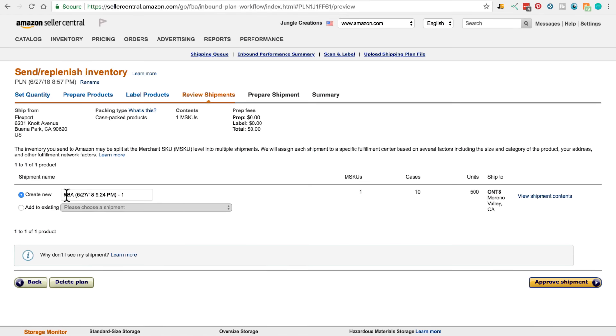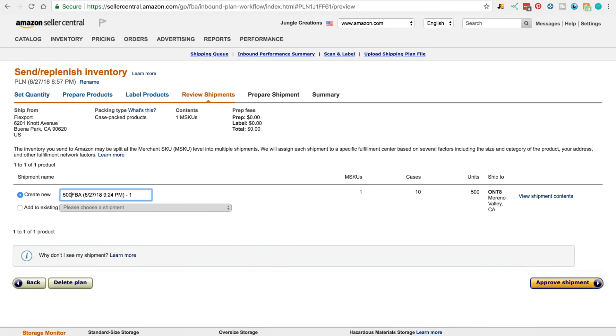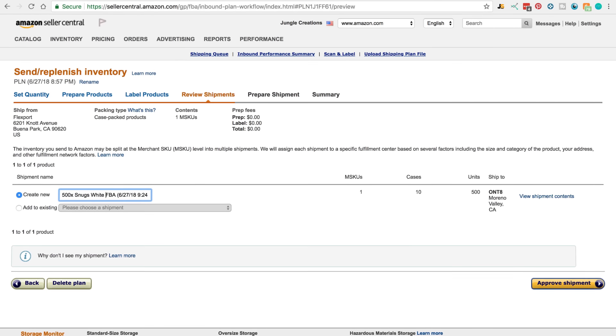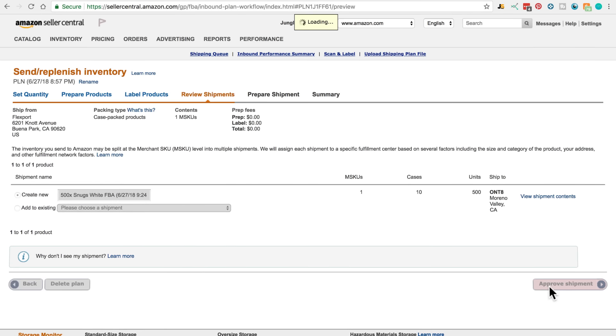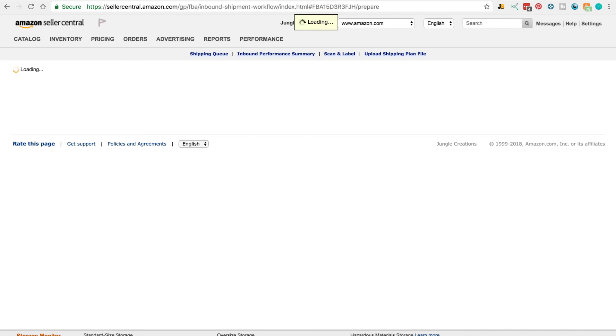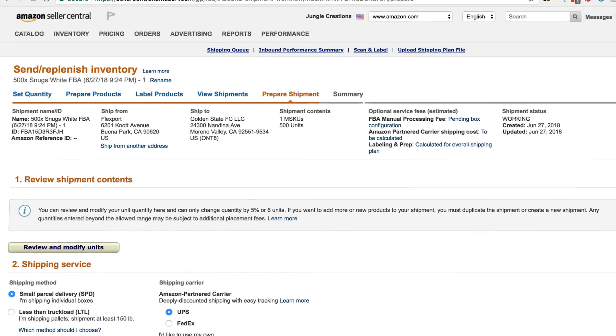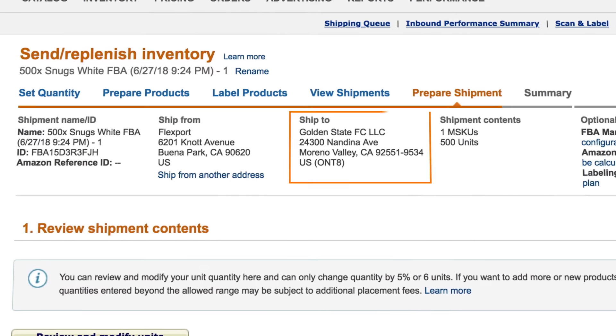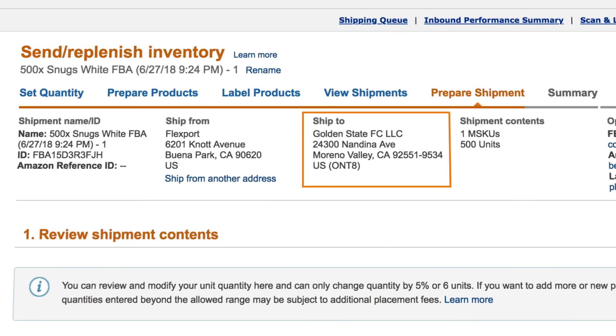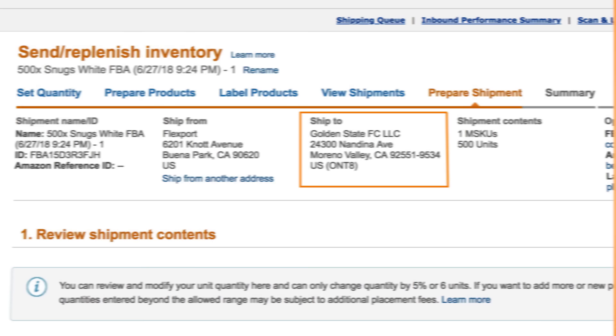Click continue, then you can name your shipment, confirm all the details are correct, and approve shipment. Come over to work on shipment. Now you'll see the Amazon warehouse that it will be shipped to and, importantly, the address, which you can now copy and send to your freight forwarder. We need this for Flexport, so let's copy it and head back to Flexport once we're finished here.